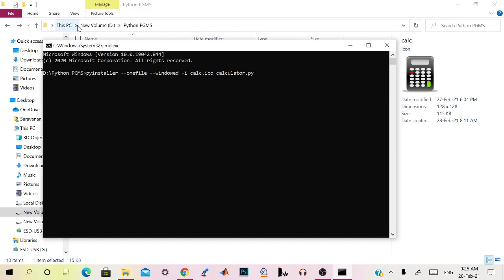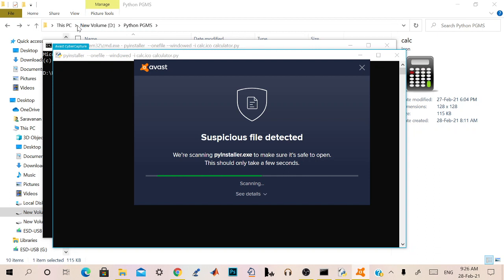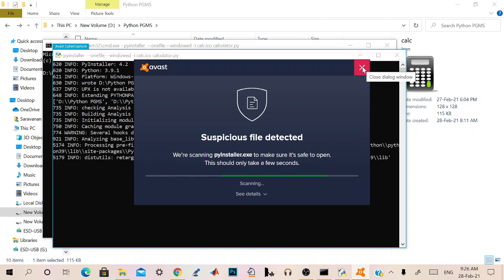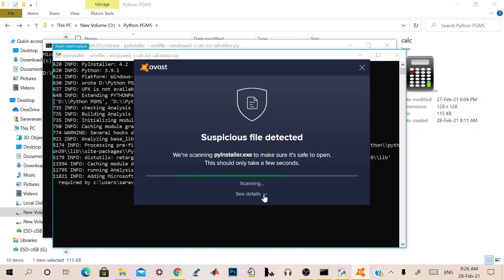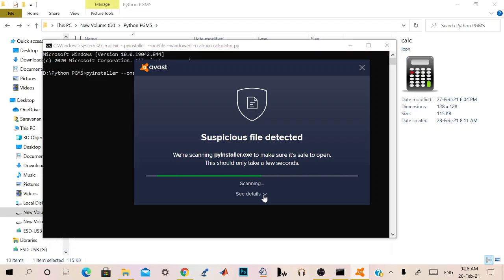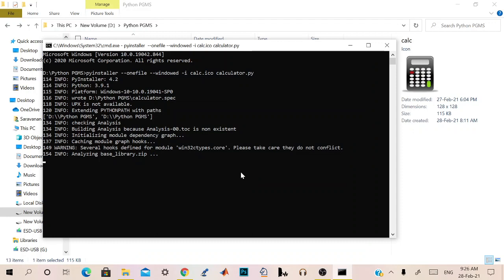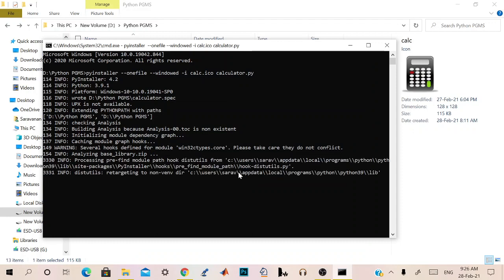After that you give enter. You need to be sure that if you are using a console application, don't give that --windowed. Otherwise, if you are using a tkinter application or any GUI application, give it as --windowed. And now, it will check for it. The anti-virus is processing. We are running it for the first time.